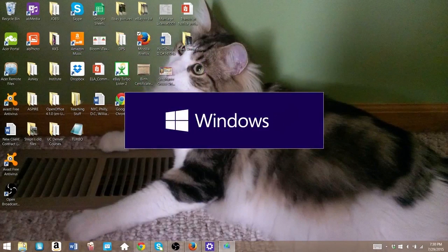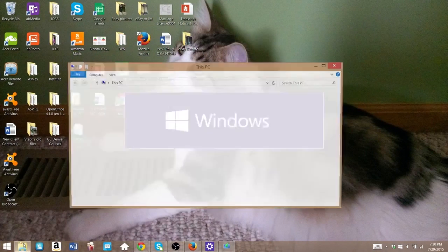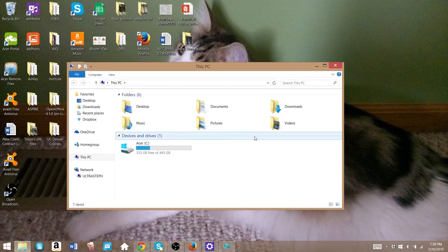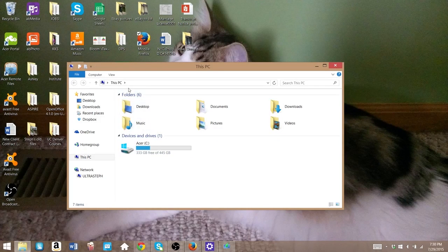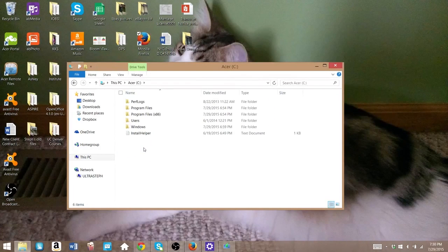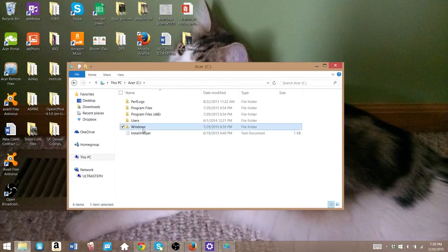Then go to your C Drive or wherever you have Windows installed. From there, open up Windows.